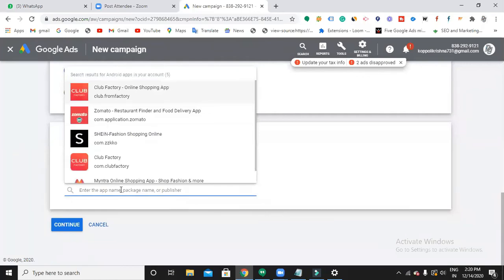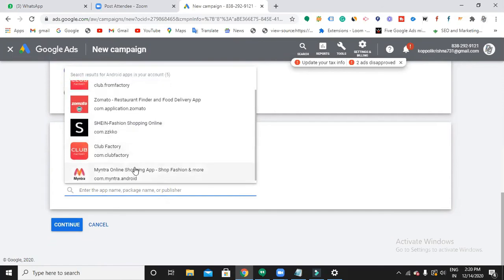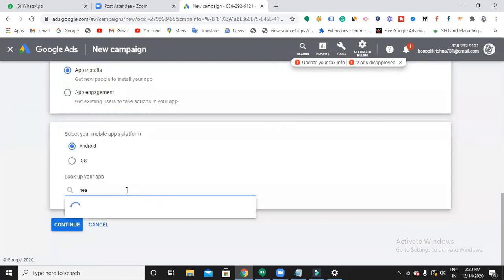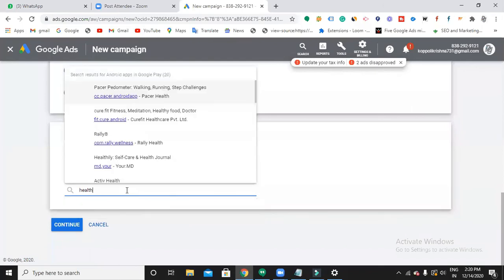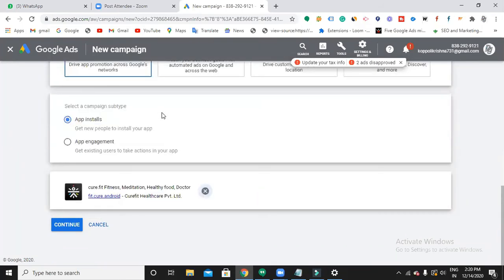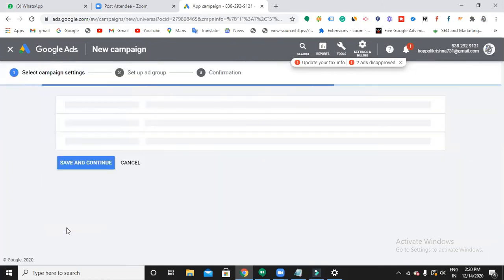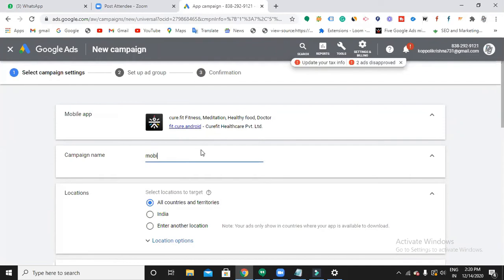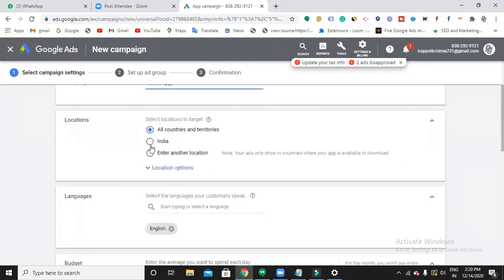Let me go with this and click continue. So name your campaign, then choose a location and choose a language.